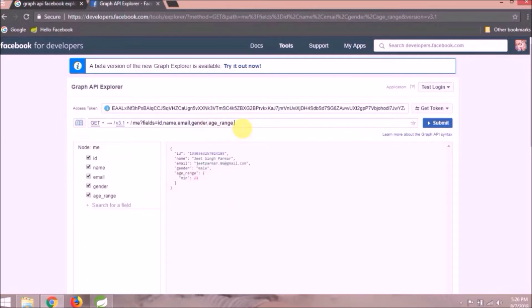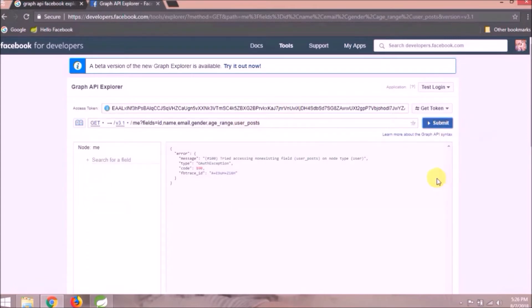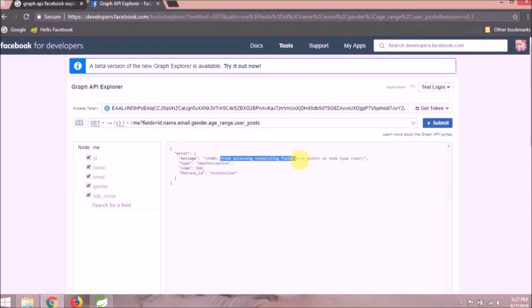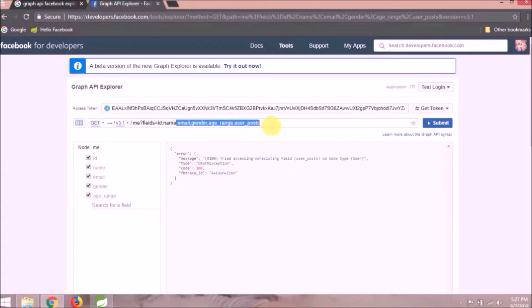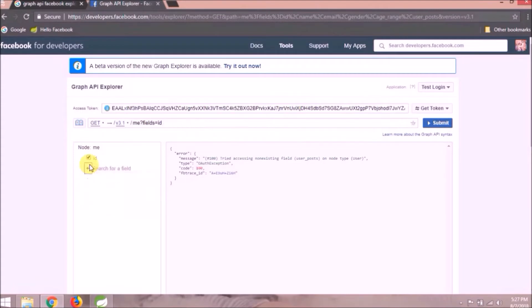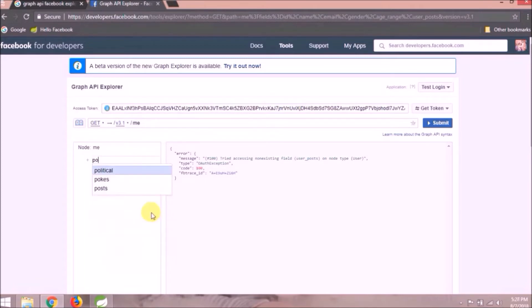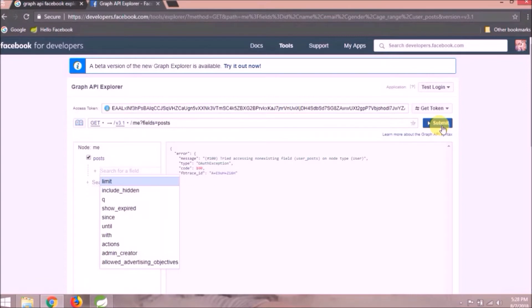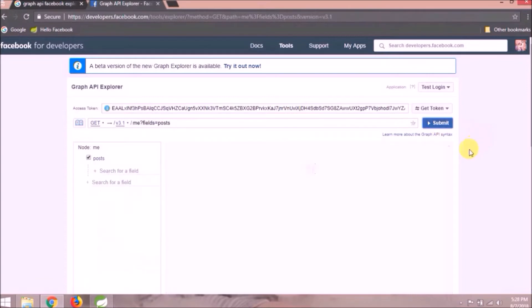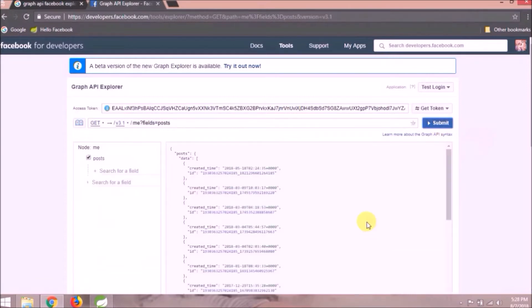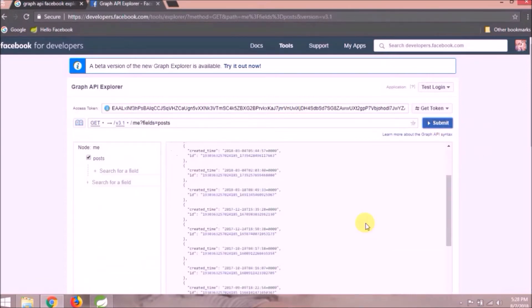Let's search for user post. This time giving exception like user posts is a non-existing field and it comes under user. And there is another way to request, so instead of URL, you can directly select from the search box. Like post. See now all posts are coming.